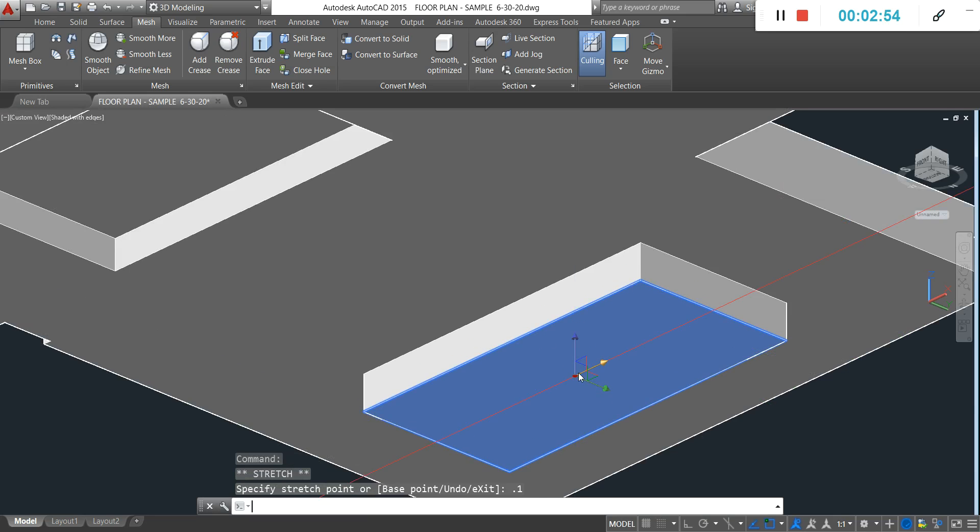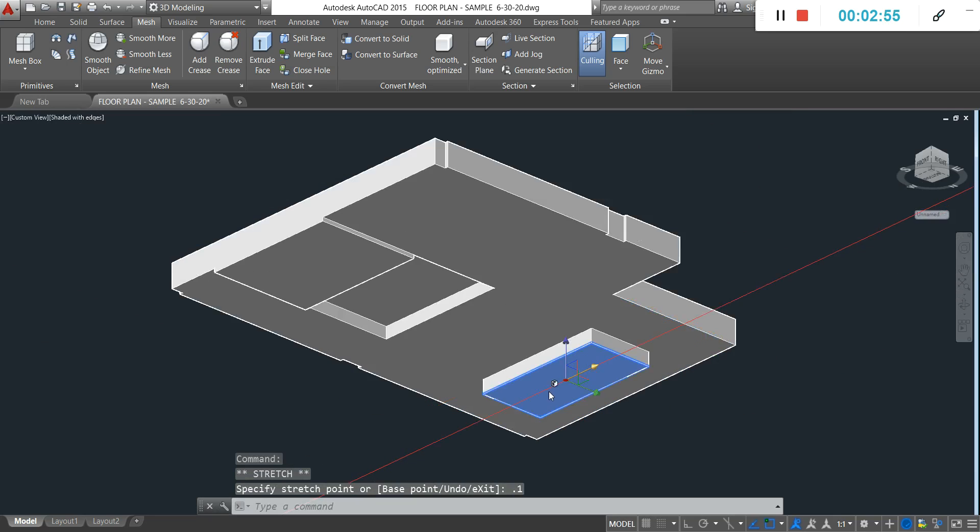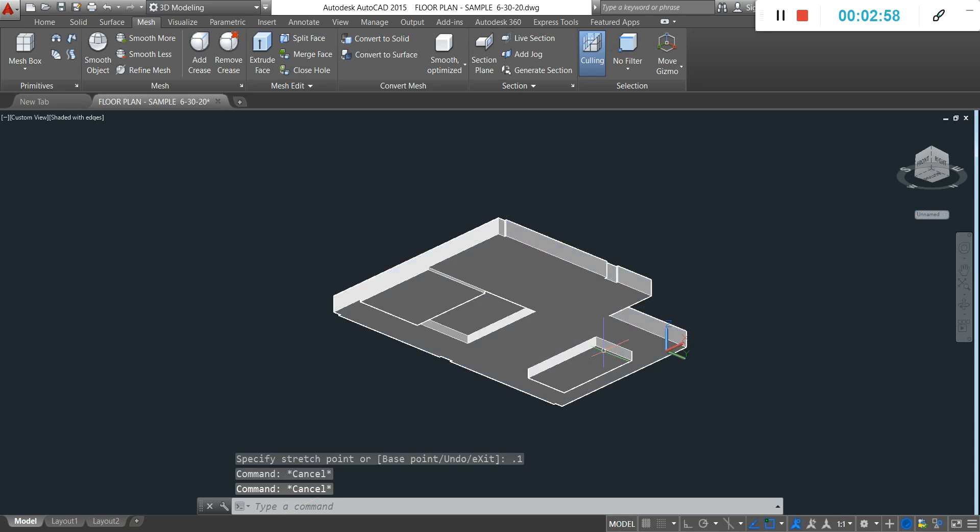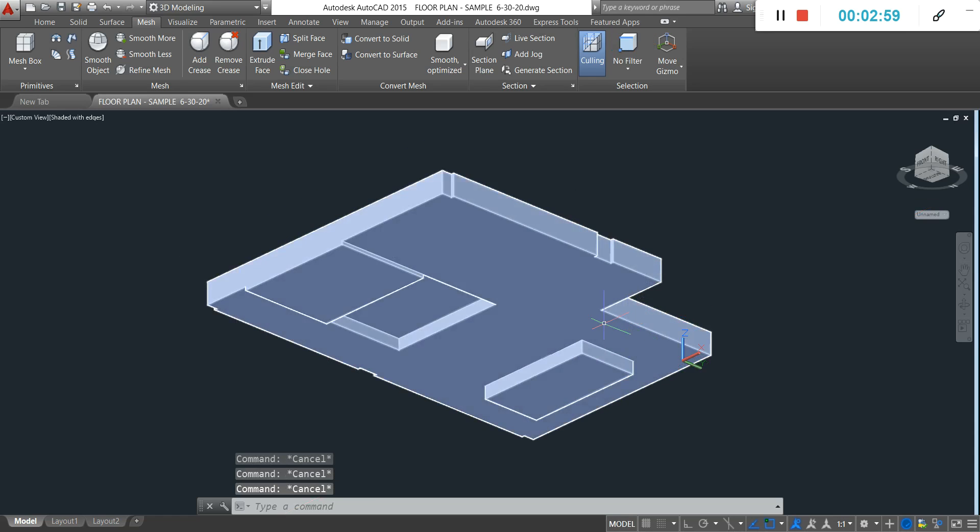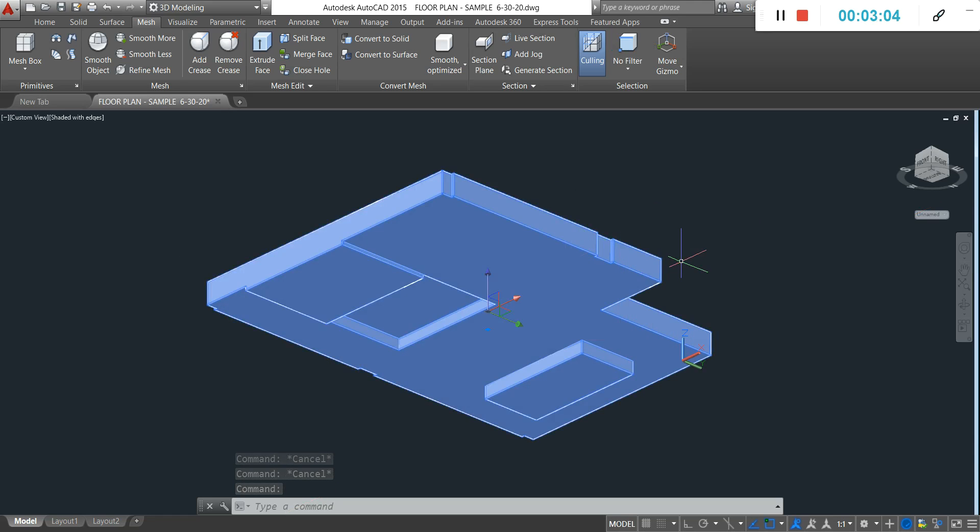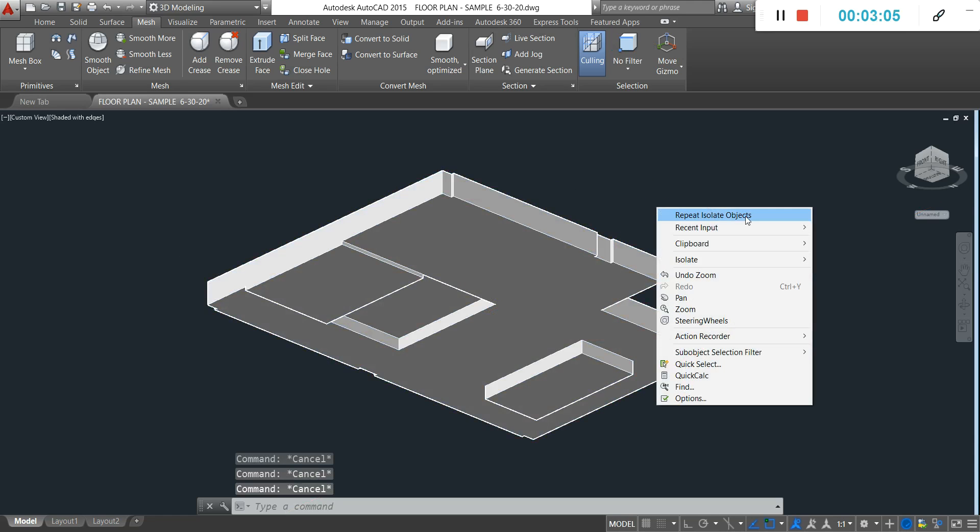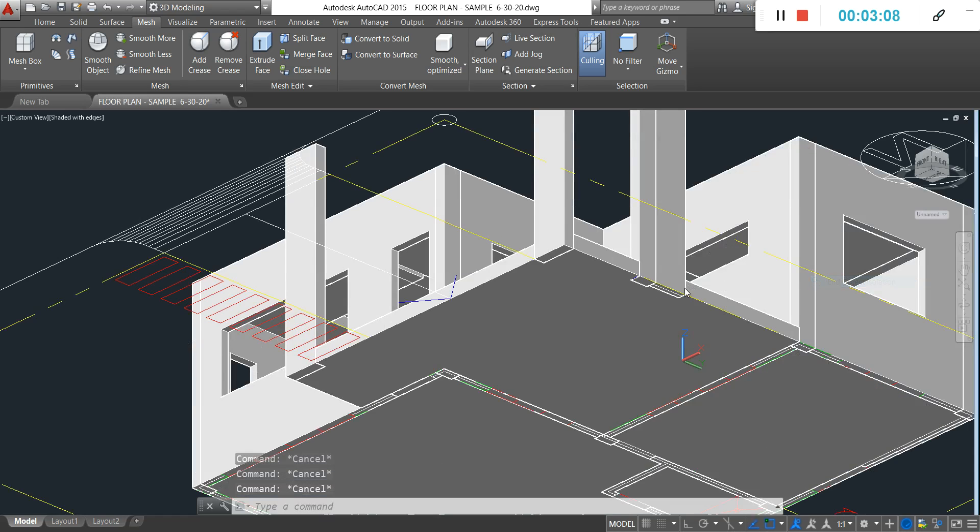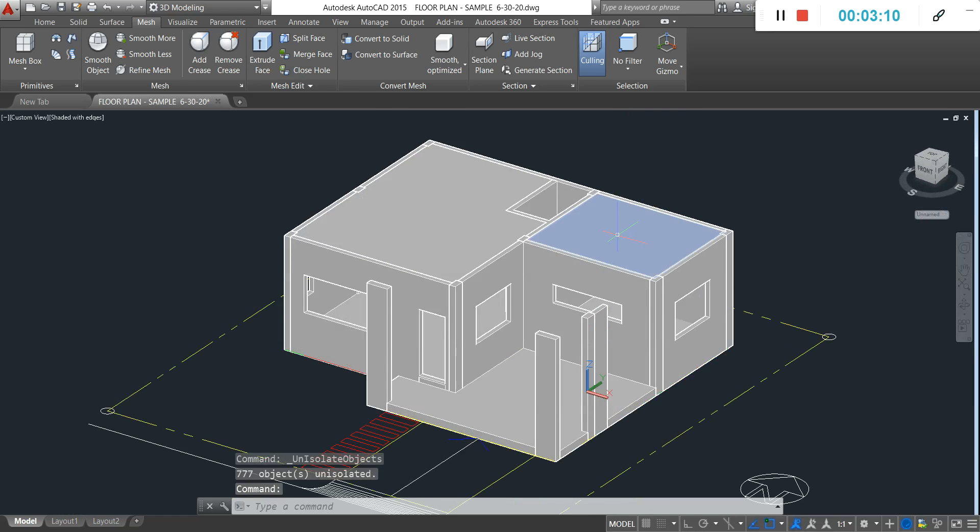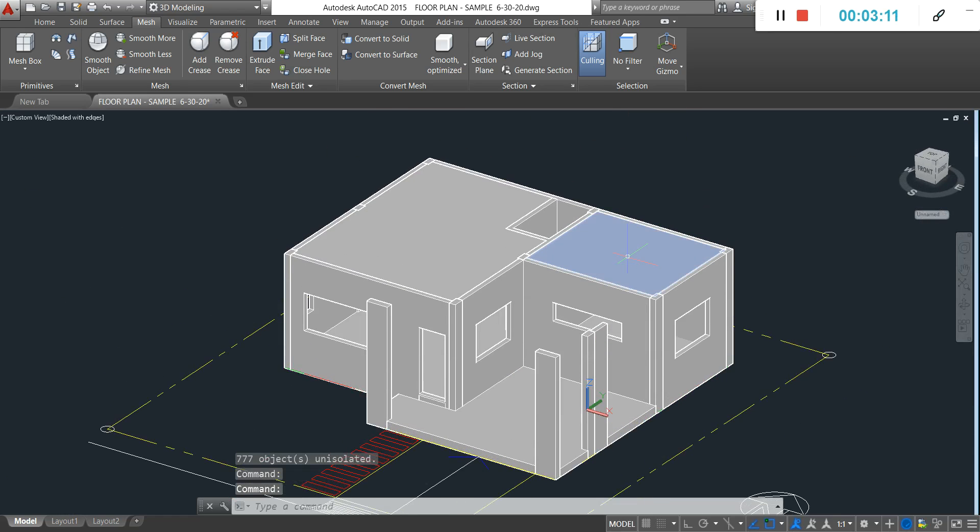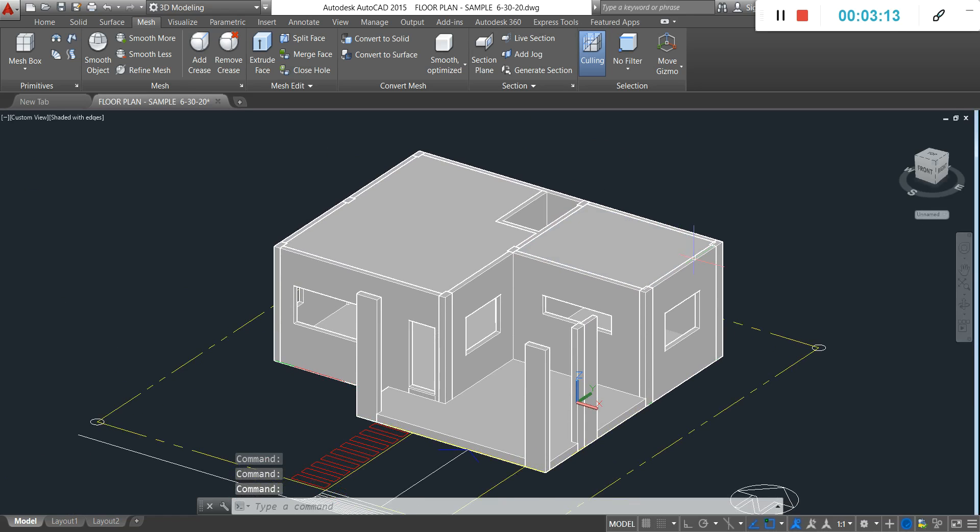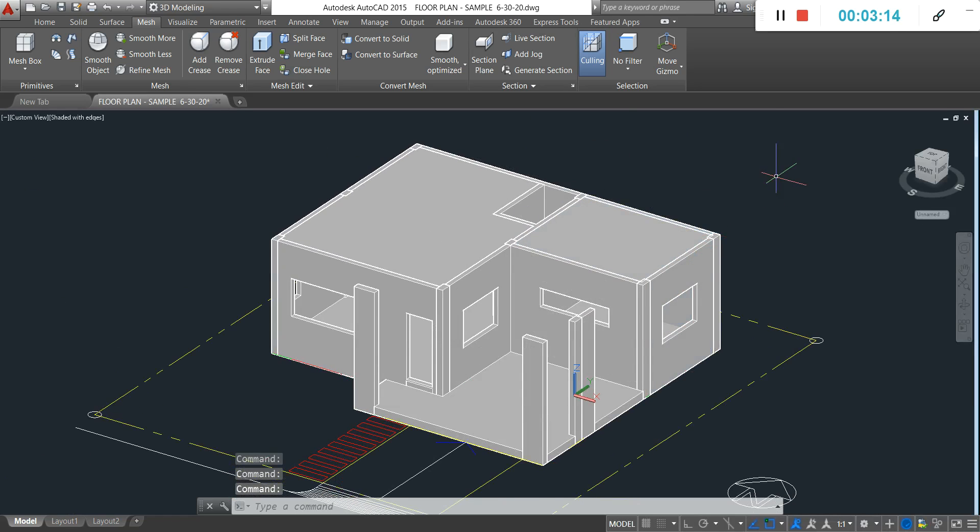Hit escape, escape, so it ends the command. Right click and then click outside, or basically you can just click outside to end object isolation, so it goes back to showing the other models.